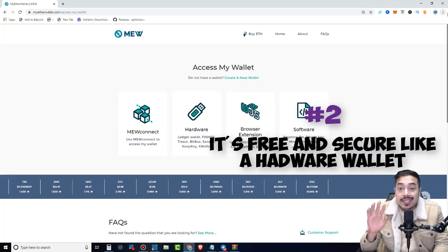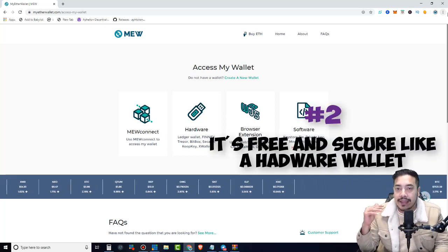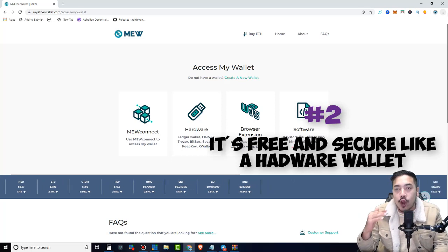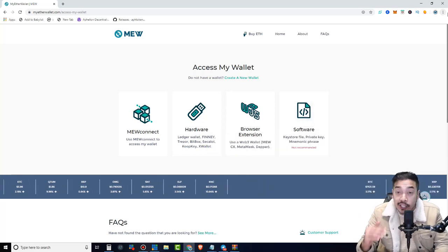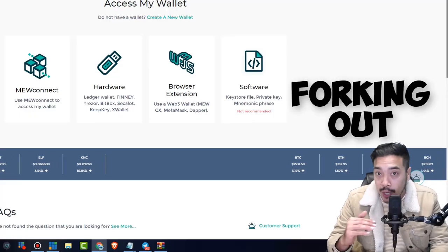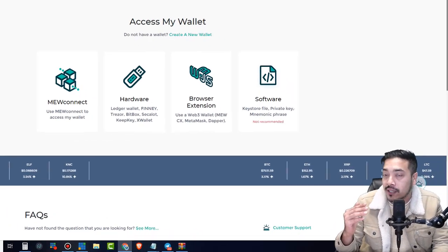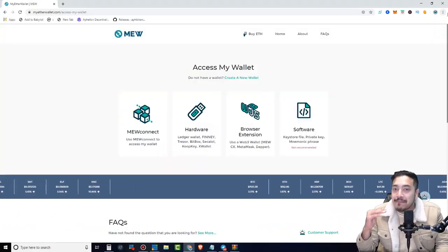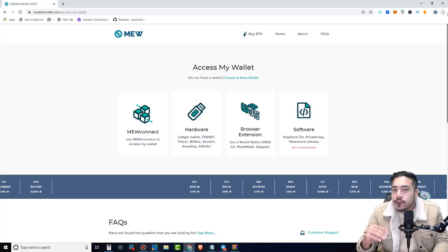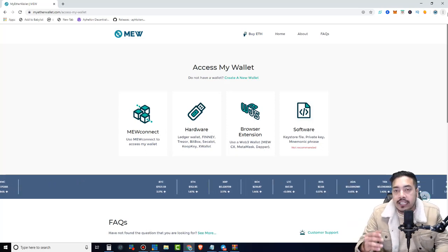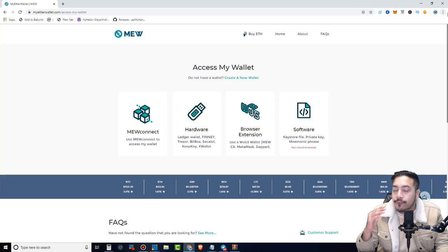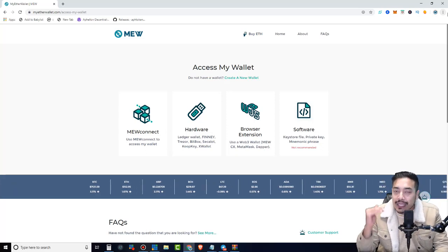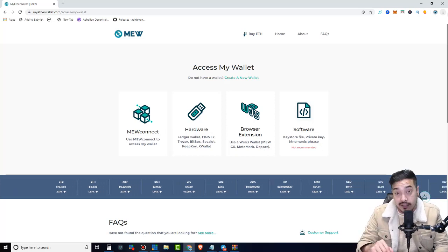Point number two, this is awesome for anybody who's now getting in this space and cannot afford a hardware wallet, but still wants the security of one without forking out any money up front. Or perhaps you just want to have the convenience of logging into your MyEtherWallet account with your phone. This is exactly what the MEW Connect app does.